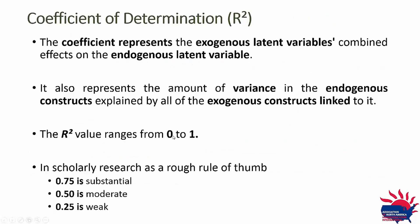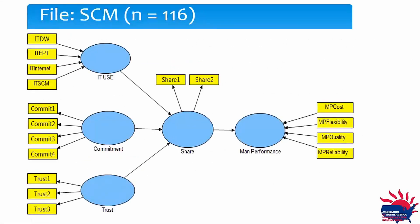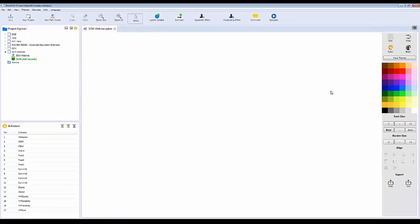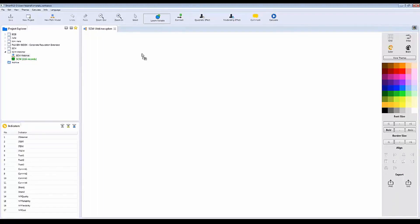Here is the model we are going to build — it has a few ovals representing latent variables. To create variables, click on 'Latent Variable' and click five times on the canvas to create five variables. You can then use the Select tool to align them. SmartPLS provides Grid and Snap tools to help arrange variables in a clean, aligned layout.